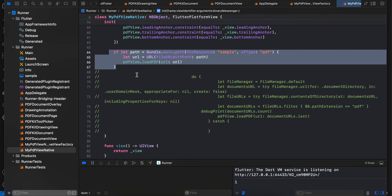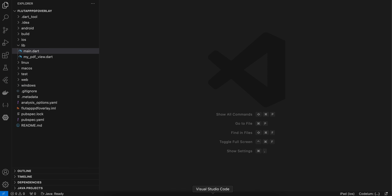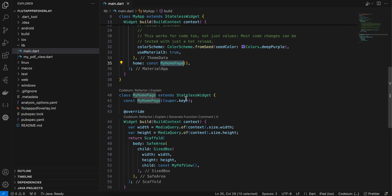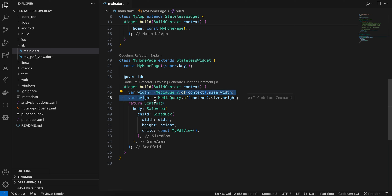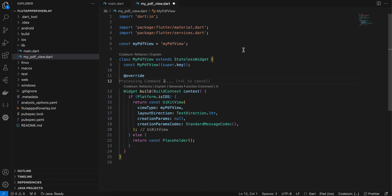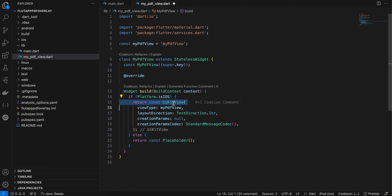I'll comment this out and uncomment the original again. I have created a Flutter application inside main.dart. I have refactored the HomePage widget as a stateless widget. We get the width and height, here is our scaffold, safe area, and size box passing width and height. This is our PDF view. Inside pdf_view_world.dart I have created a stateless widget with an identifier that I will also use on the native iOS side. If the platform is iOS, we create a UIKit view passing that identifier; for all other platforms I display a placeholder since this is iOS-specific only.